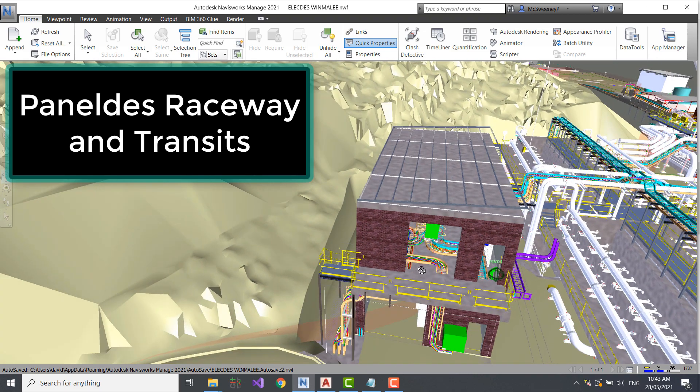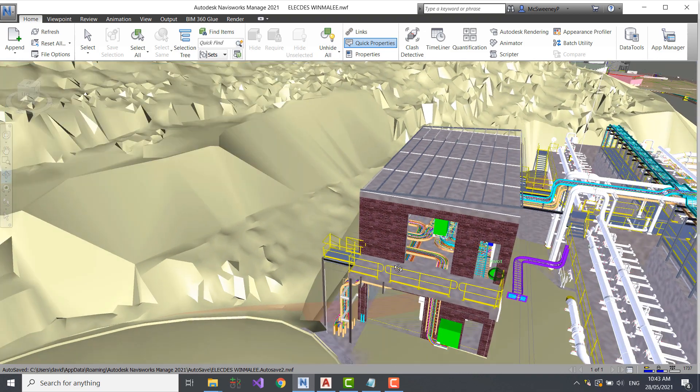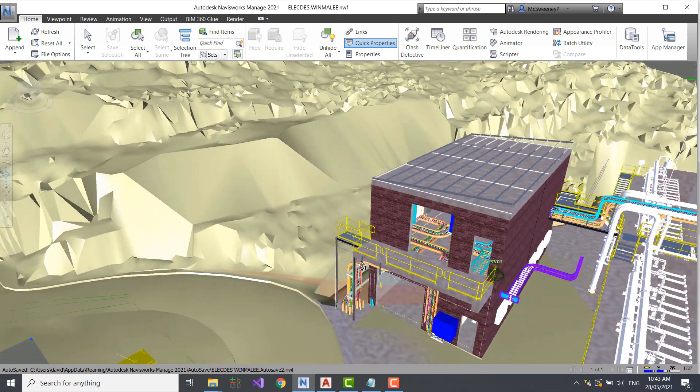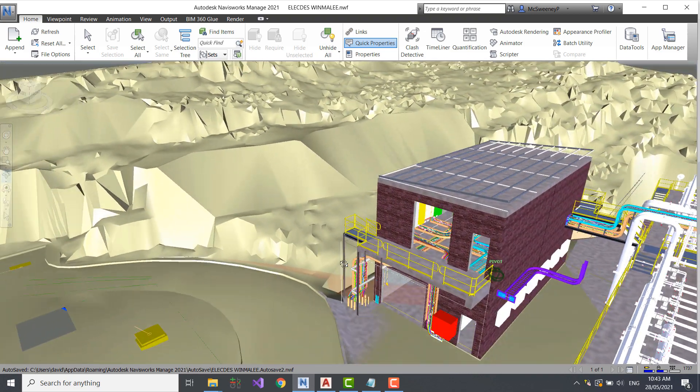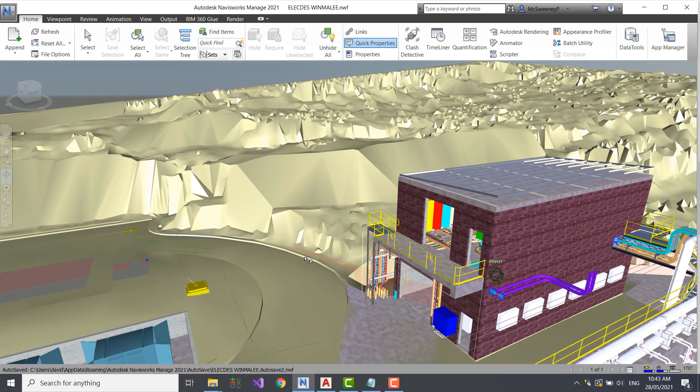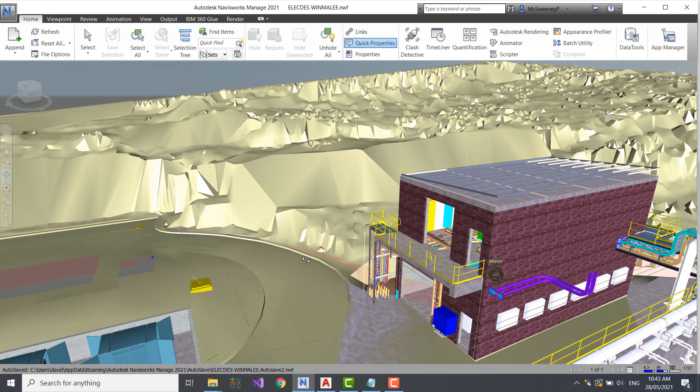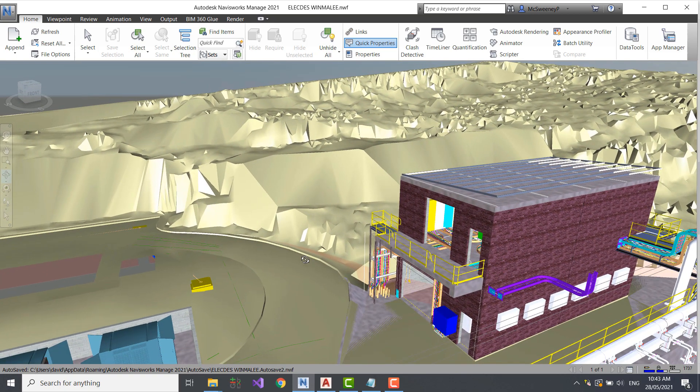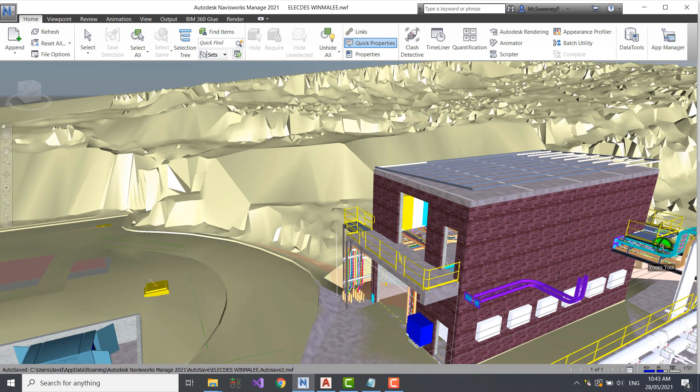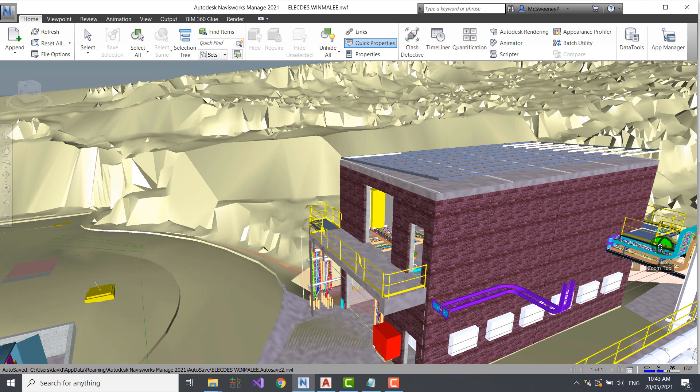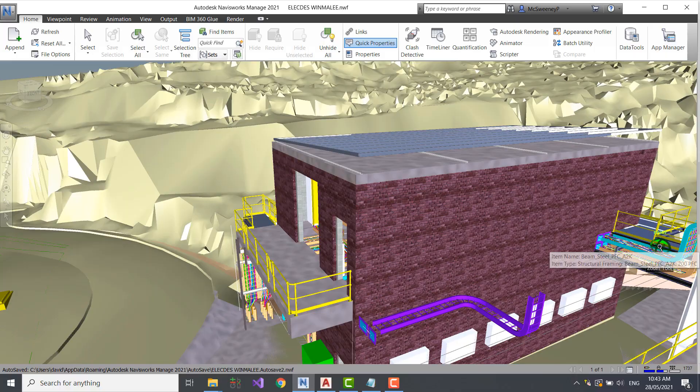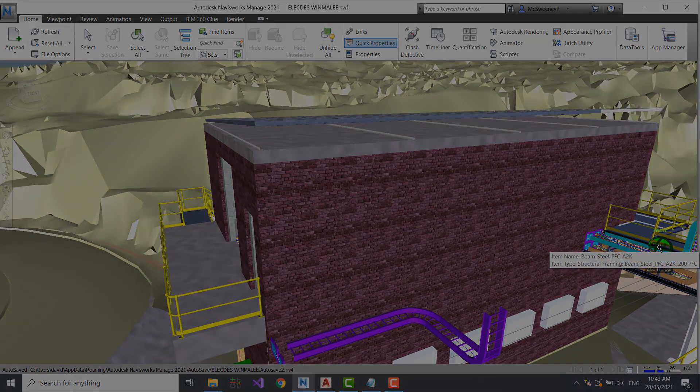Transits are Raceway components providing penetrations through walls, bulkheads and cabinets for multiple cables, while keeping out penetrants such as water, air, gas or fire. Transits provide a cost-effective, flexible and efficient alternative to most gland plate designs.